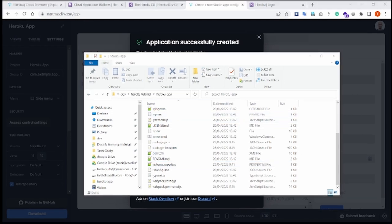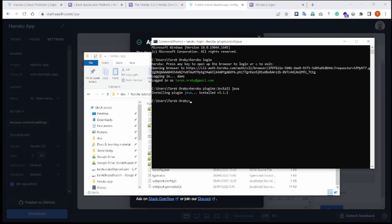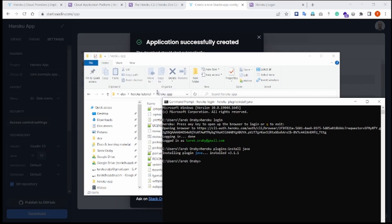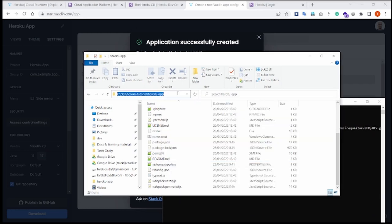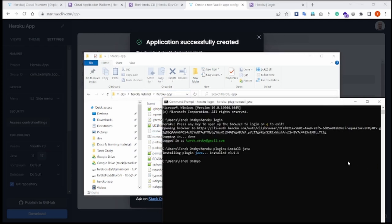To start the actual deployment, we have to go back to the terminal, but this time we need to change directory to be in the same project directory. So my project is under cdev HerokuTutorial HerokuAppDirectory, so I have to cd there.